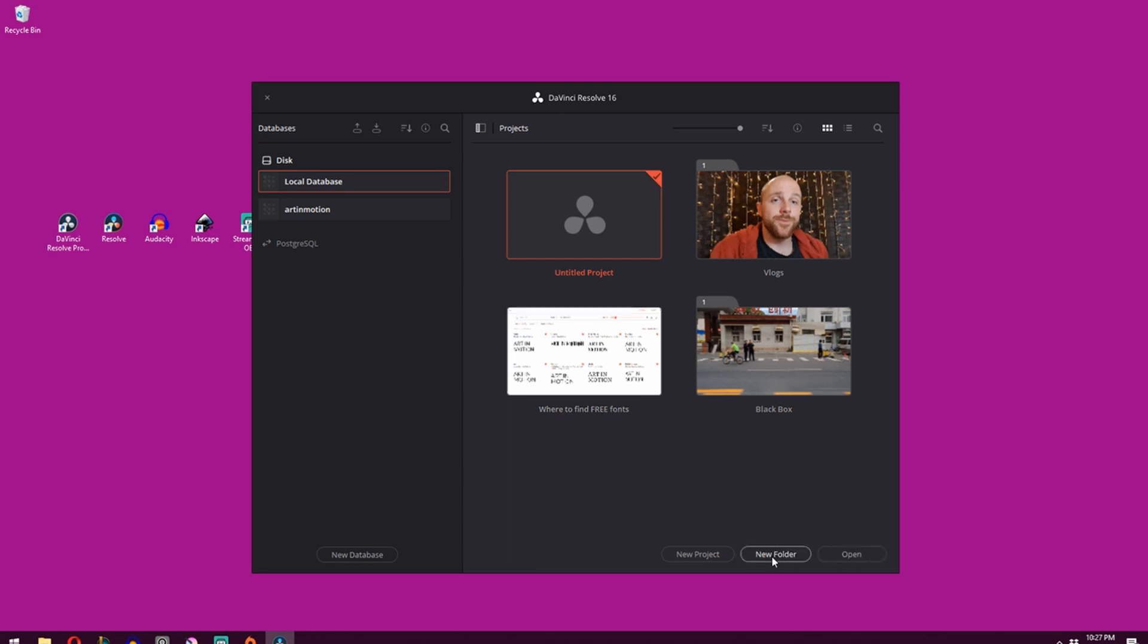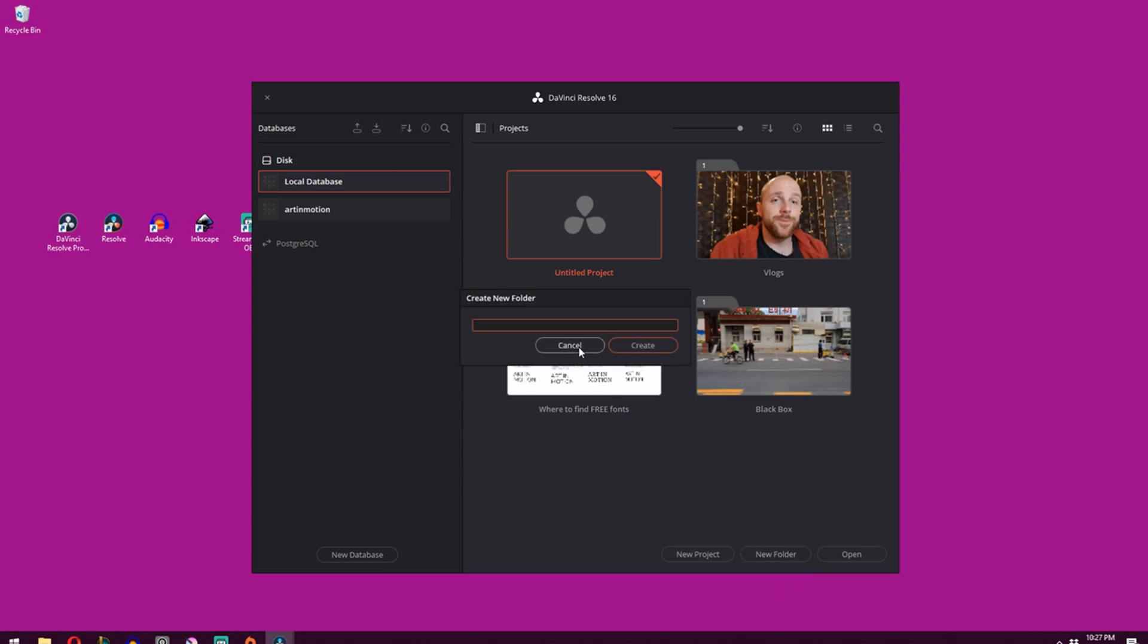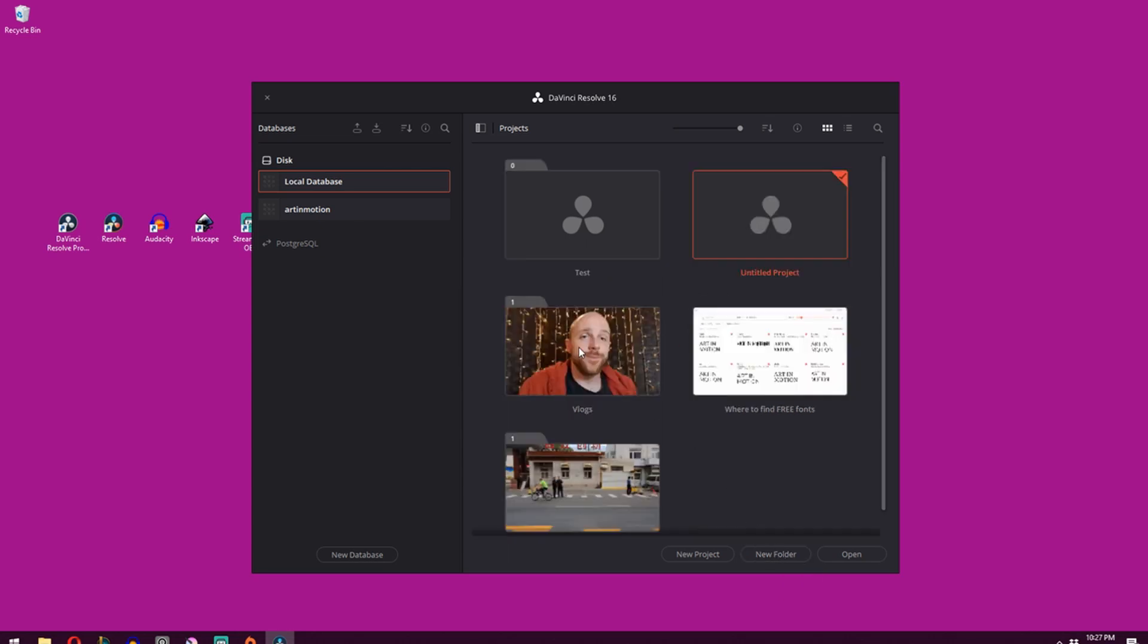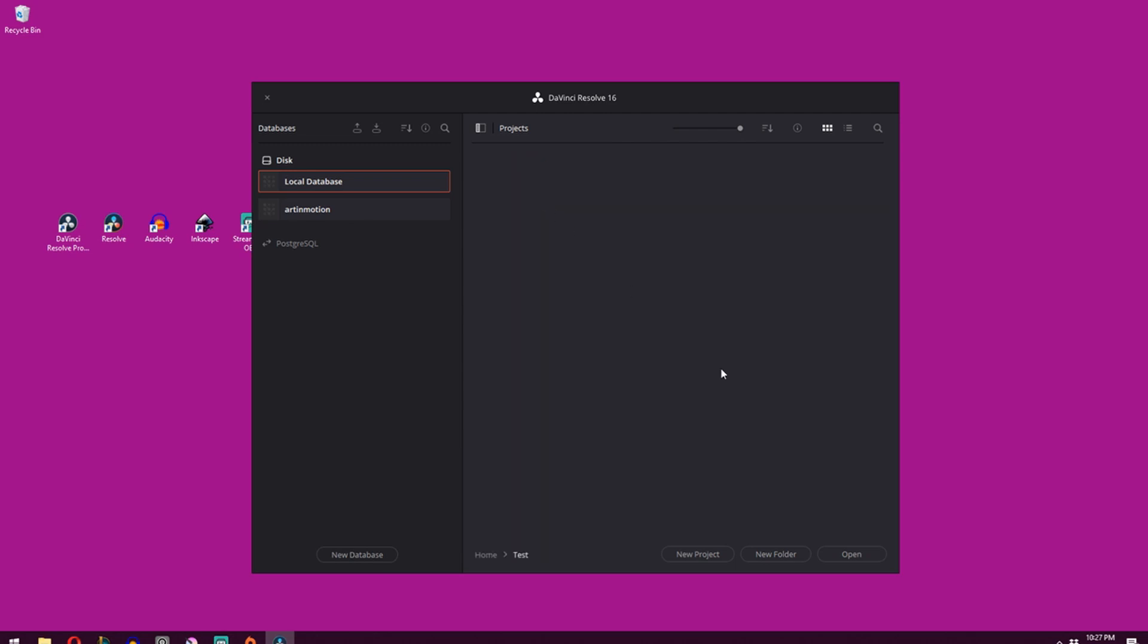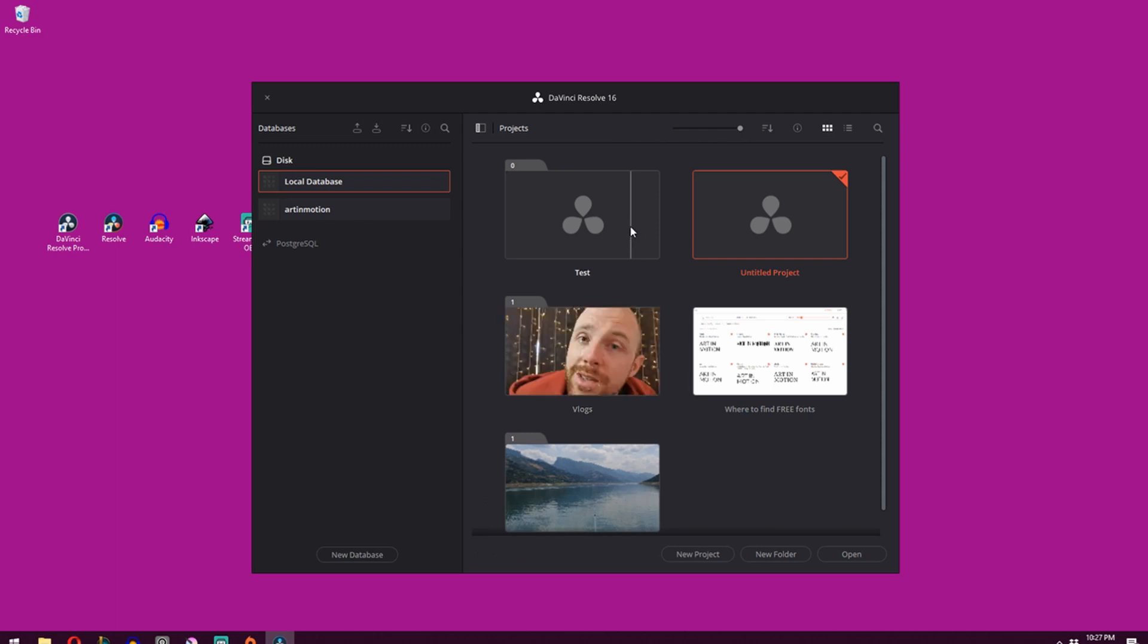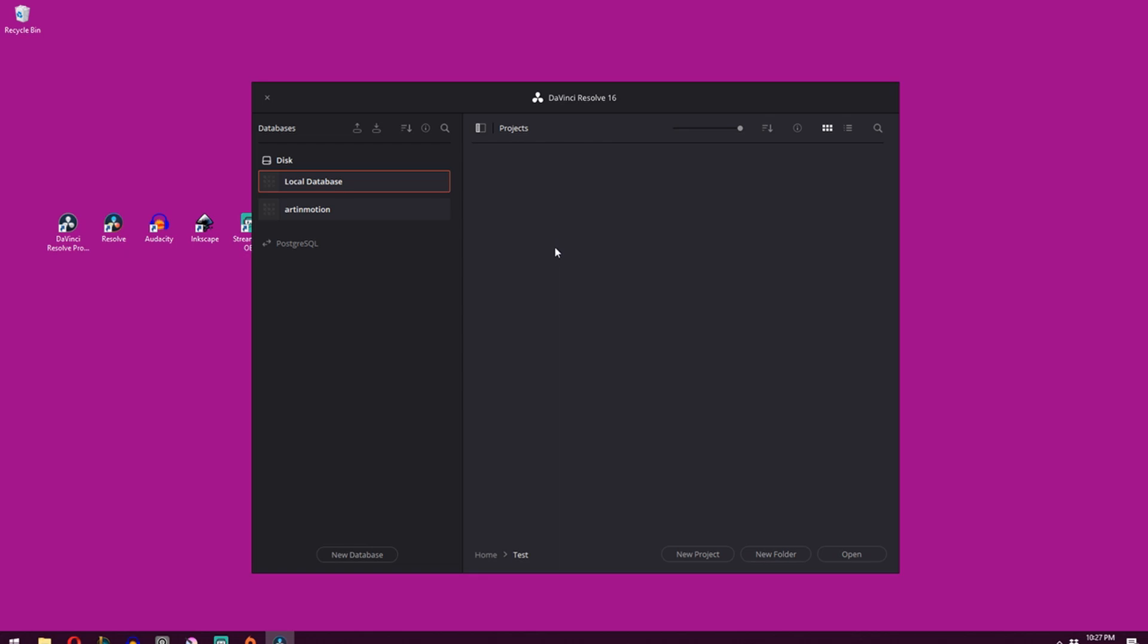So what you can do is, just as an example, you can create a folder and call it test. And you can go into this folder and create a new project inside of this folder or any other folder that you make. But just for demonstration purposes, we're going to go into this folder and create a new project. And we will call it test and click create.